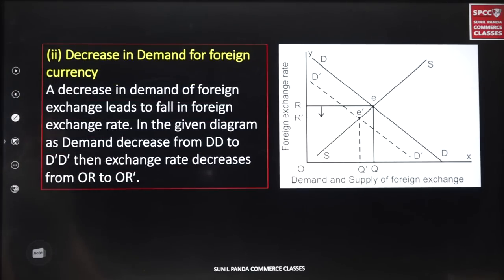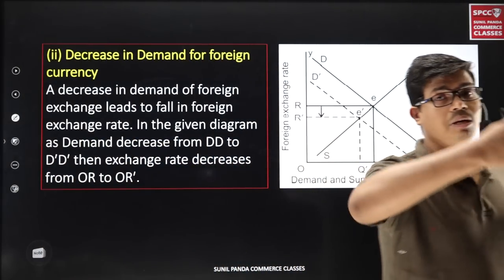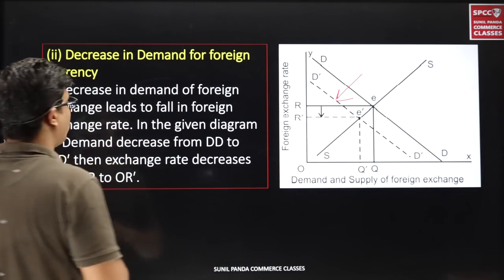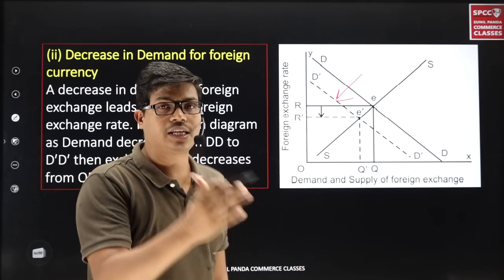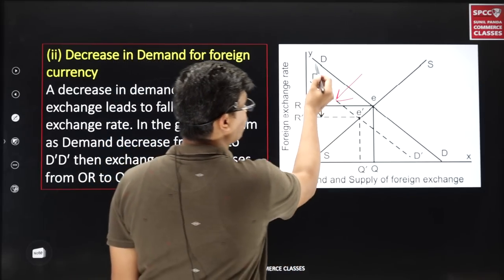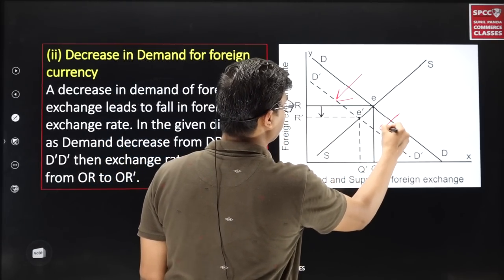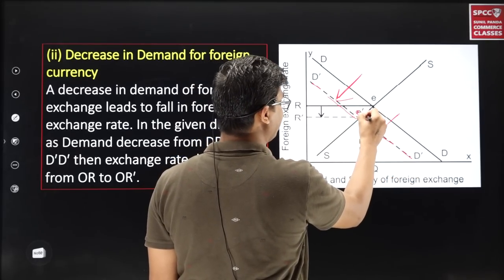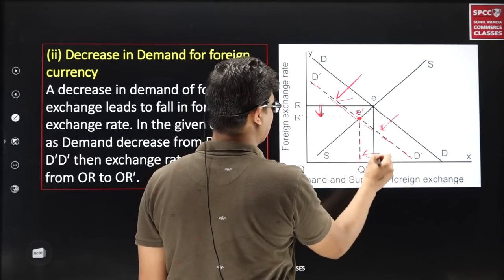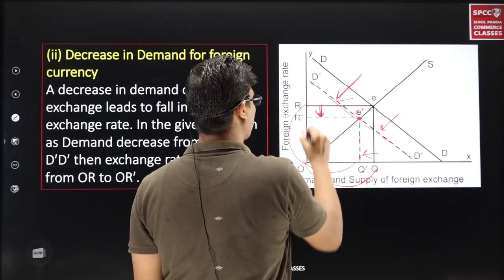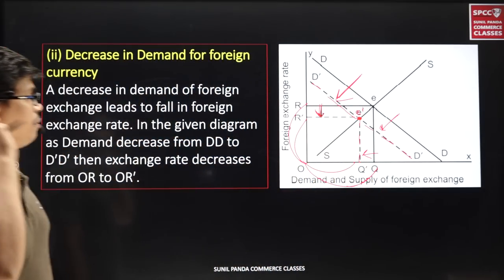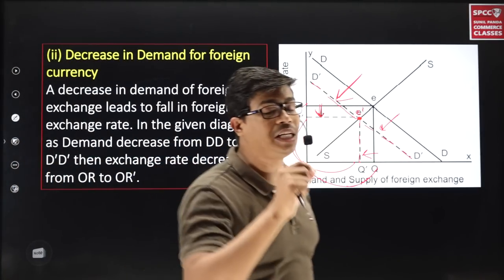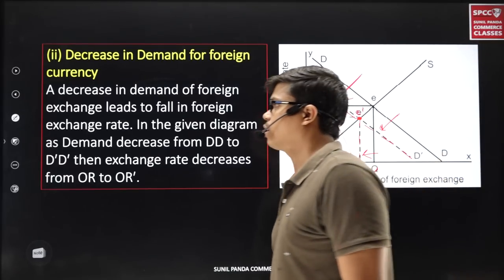The second reason for appreciation is a decrease in demand for foreign currency. In the diagram, demand curve shifts leftward from DD to D'D'. The new equilibrium is at E'. Quantity changes from OQ to OQ' and price falls from OR to OR'. This reduction in the price of foreign currency is called appreciation of domestic currency and depreciation of foreign currency.